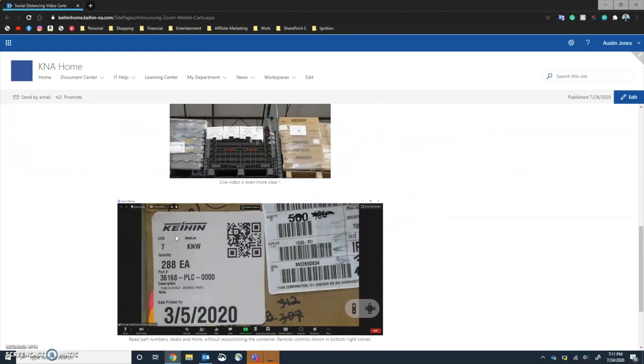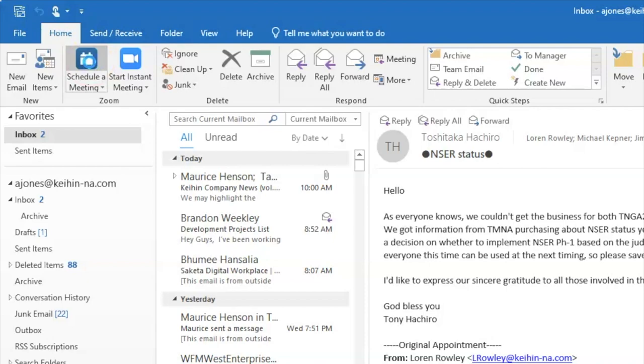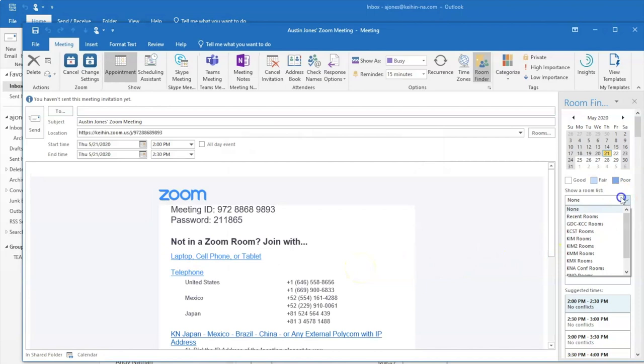So how do you use this? It's simple. First, launch Outlook. Schedule a normal meeting. In the room finder, choose your location and select the mobile cart from your available rooms. If you don't see a mobile cart, it may already be scheduled during your meeting time.